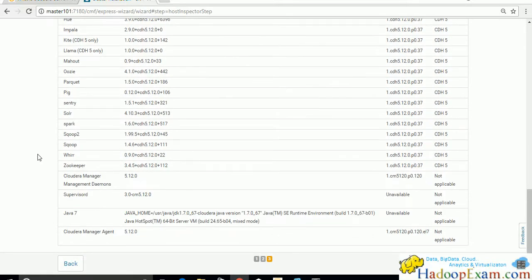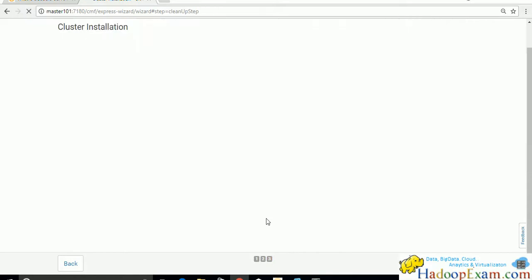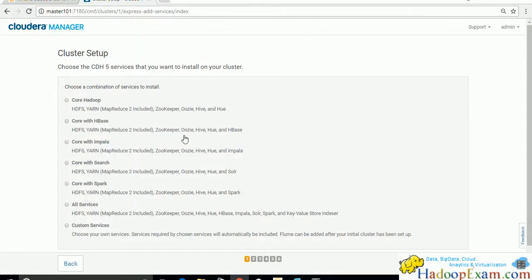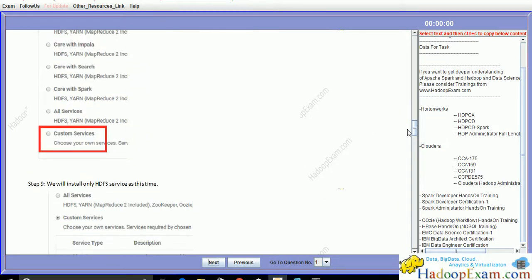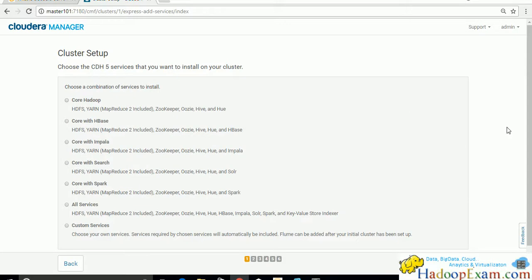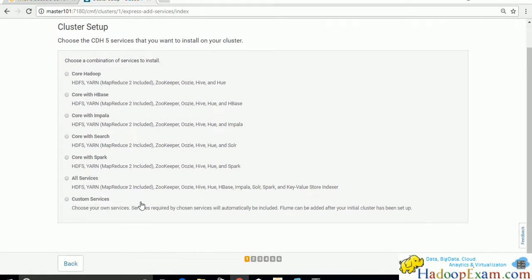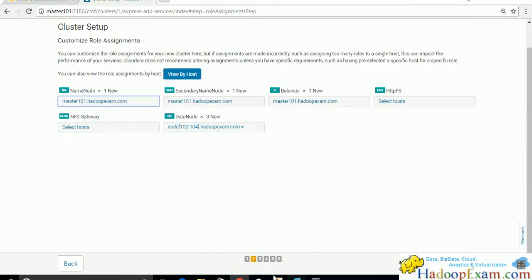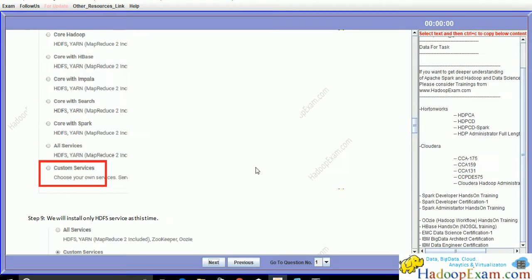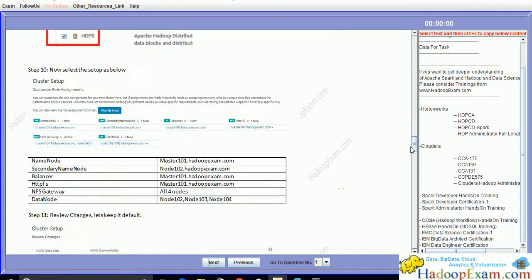Now we select the services to install. The options include HDFS with YARN, ZooKeeper, and others in various combinations. We'll select 'Custom Services' because we are installing only HDFS - nothing else. Click Continue to proceed with the HDFS-only installation.